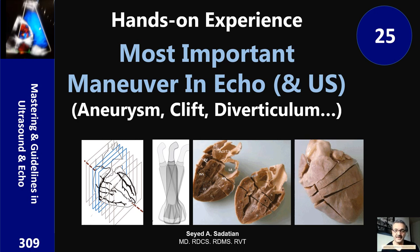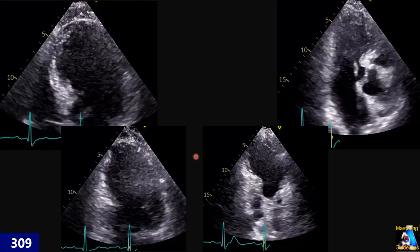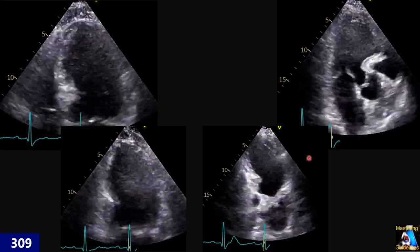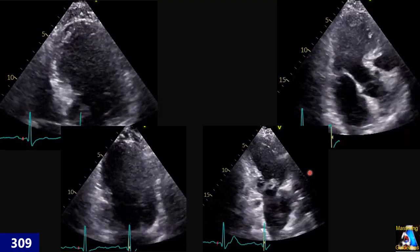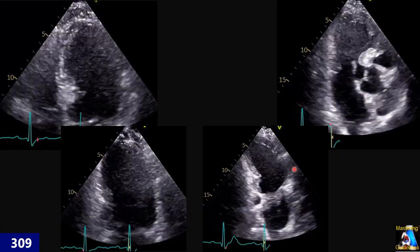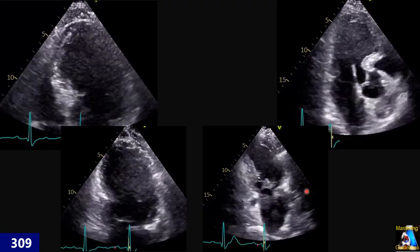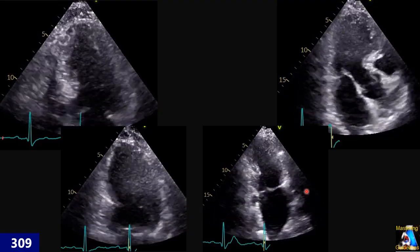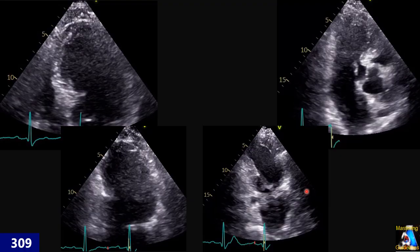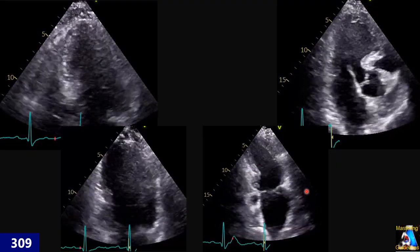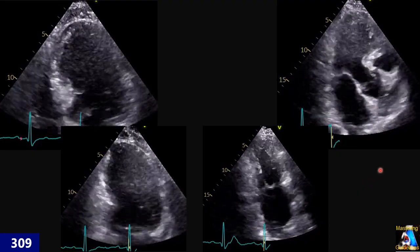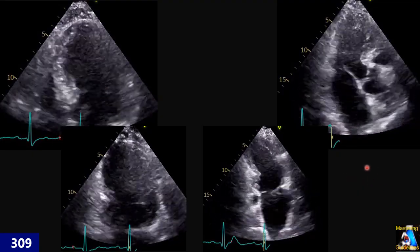Welcome to mastering guidelines in ultrasound and echo. Before I start this lecture, I would like to request that all of you respond to a survey or poll in the channel community section — whether you'd like a live stream every week with live interaction and Q&A — so your response will help determine if we have this live stream every week or not. I appreciate your participation.